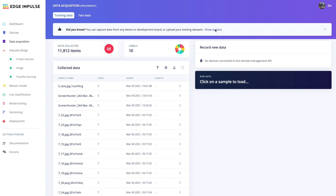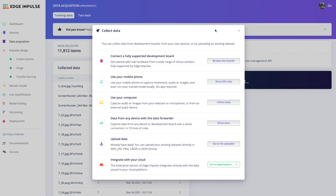To acquire data for training and testing, we provide many easy-to-use and secure ways to ingest data into Edge Impulse, whether it's directly acquired from the embedded target, your smartphone, or from established sources such as your computer or cloud bit buckets.